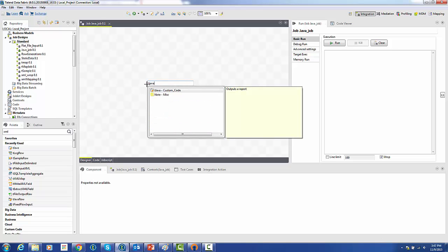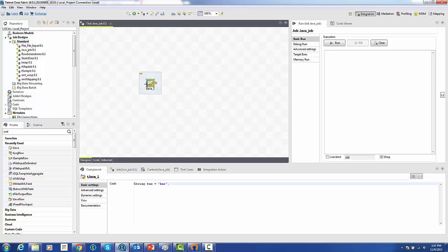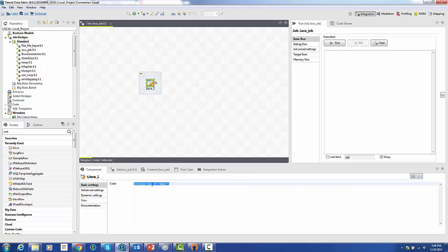We're going to use the tJava component. You can see down the components tab, there's just one property called code. There's just some default code in there that we can get rid of.